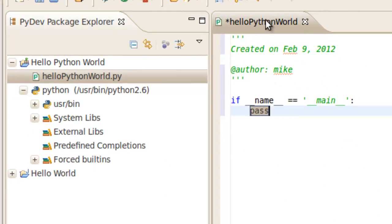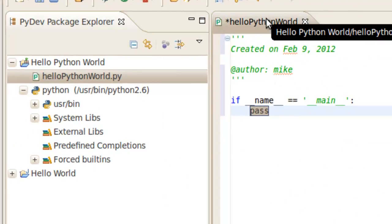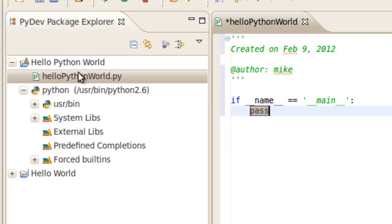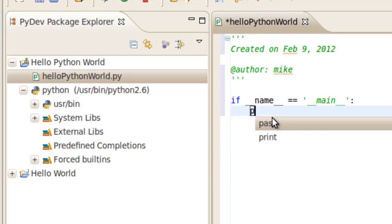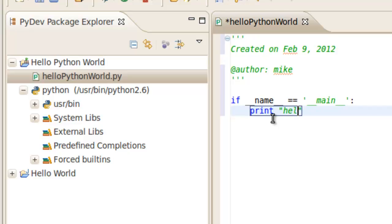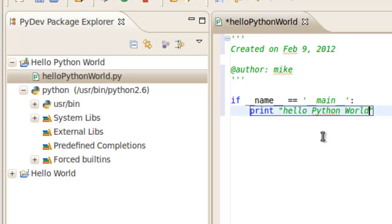And this pops up. If it doesn't pop up, you can see that it's sitting right over here also that you can open it up. So we're going to get rid of this pass and simply put in print Hello Python World. And we're going to run it.